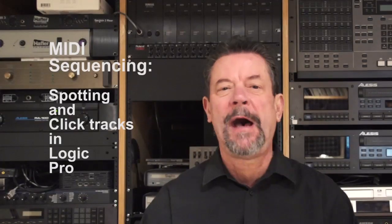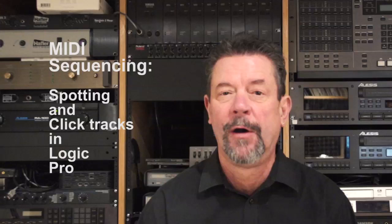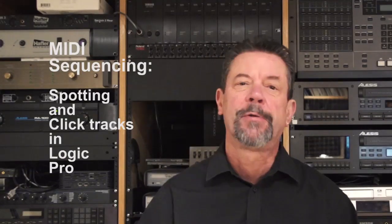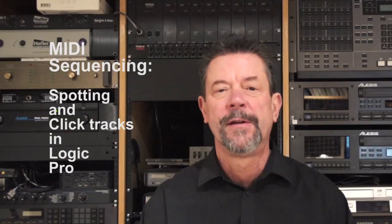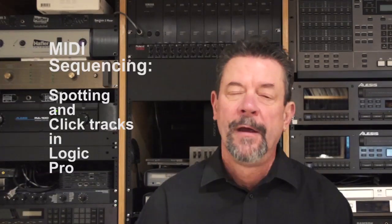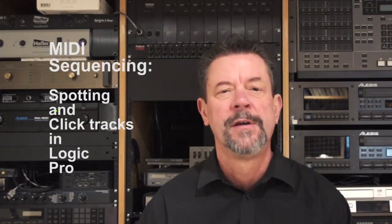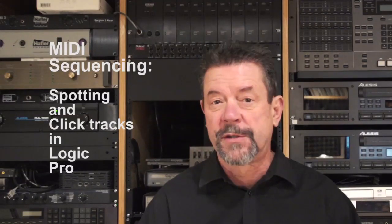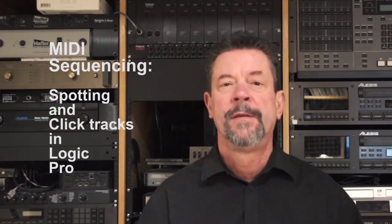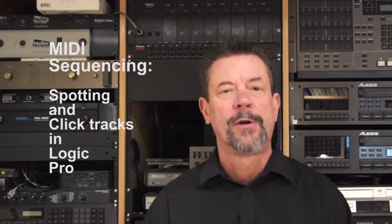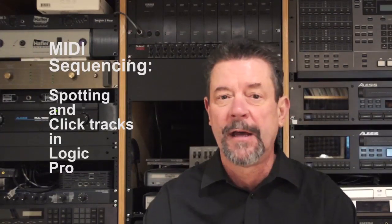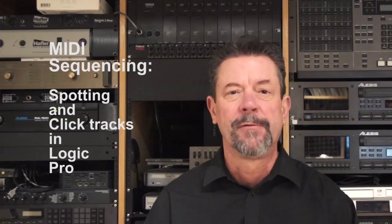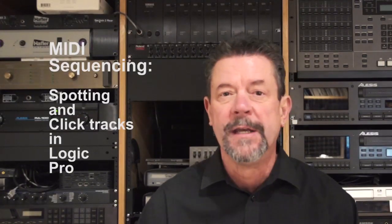Today's tutorial is about spotting and setting up click tracks in Logic Pro X. Spotting is the process where the director, the producer, the editor, and the composer get together and fundamentally decide three things. The first is where the music starts and stops. The second is specific cuts or edits that need to be hit or synchronized. And the third is the general function of the music or what mood it is.